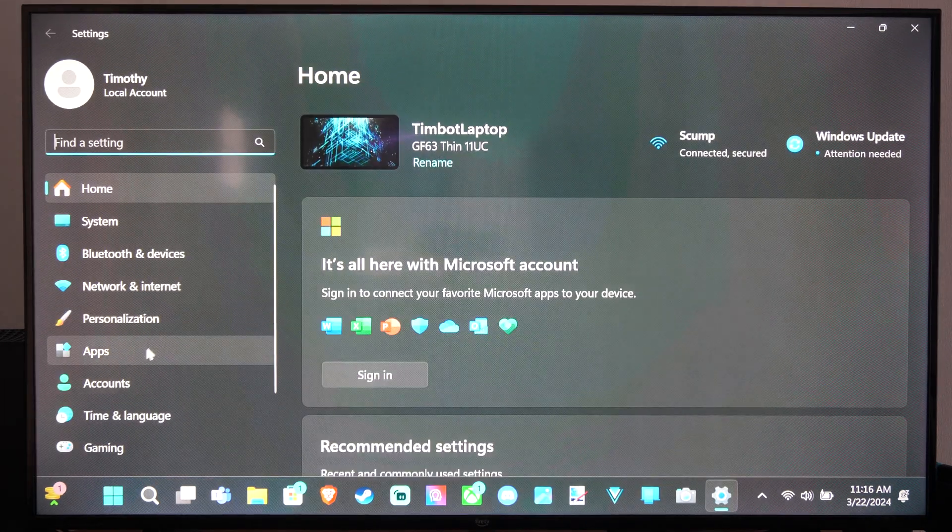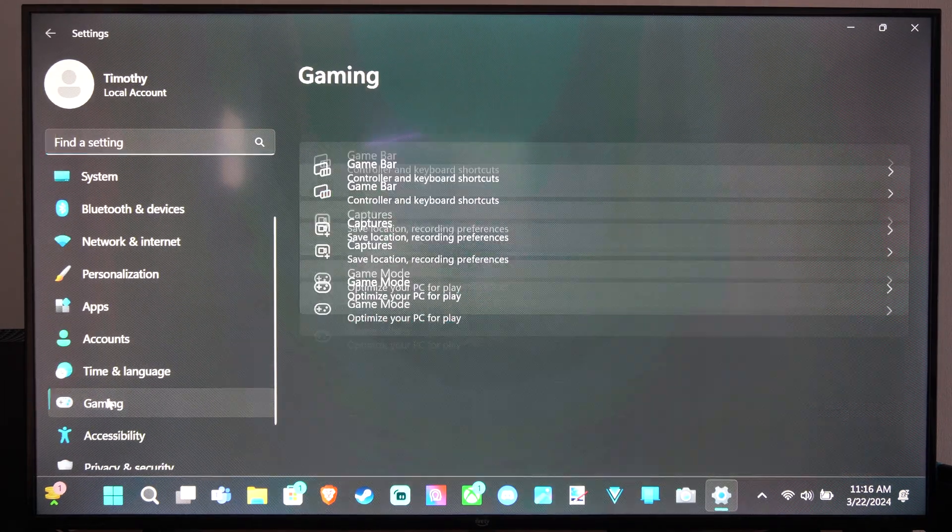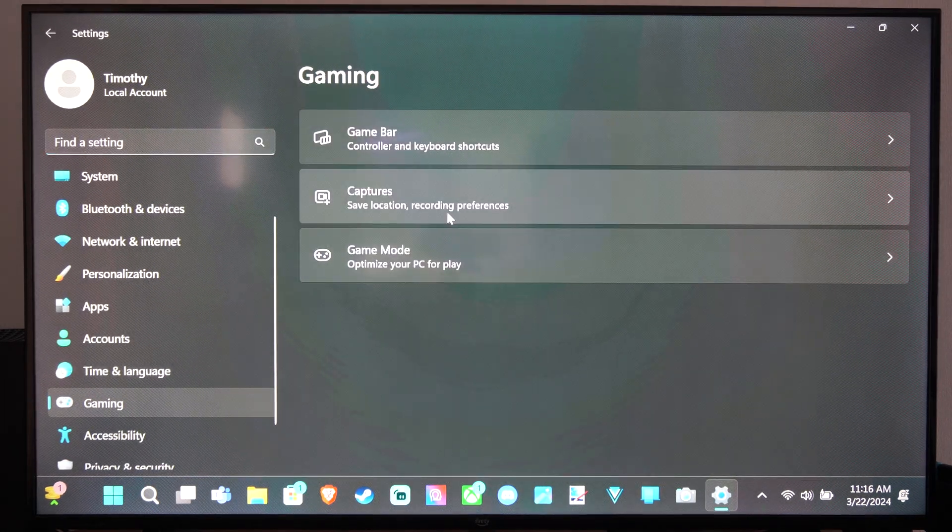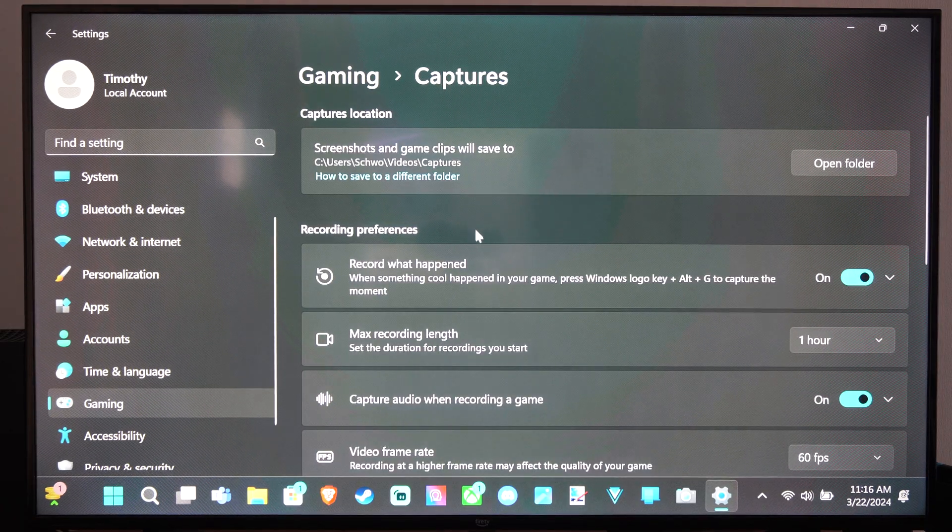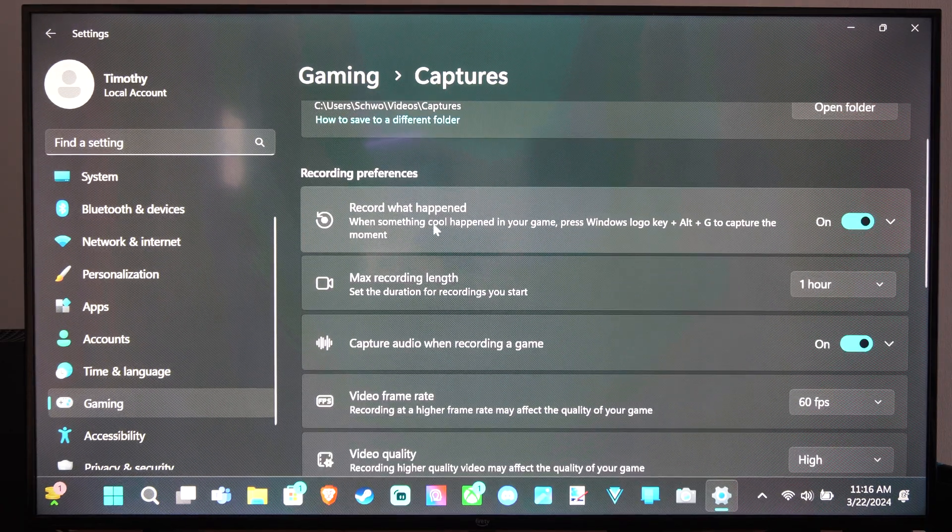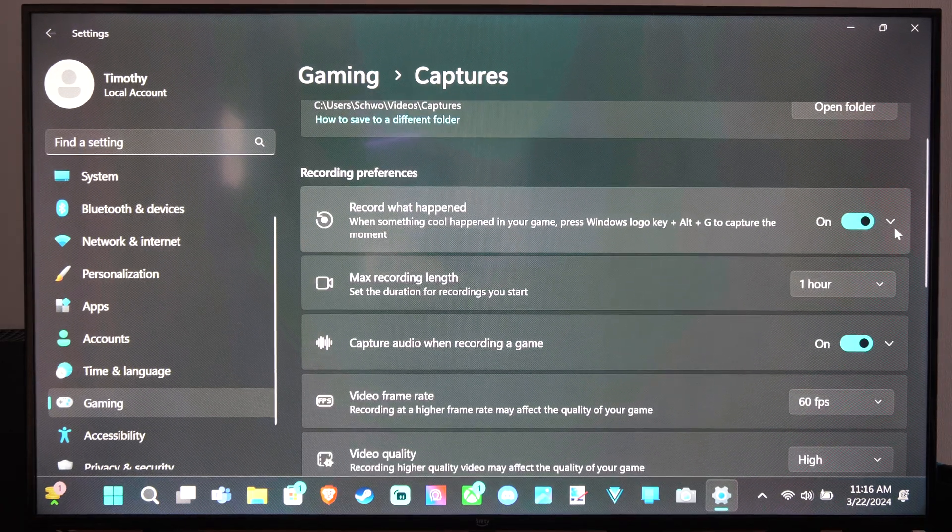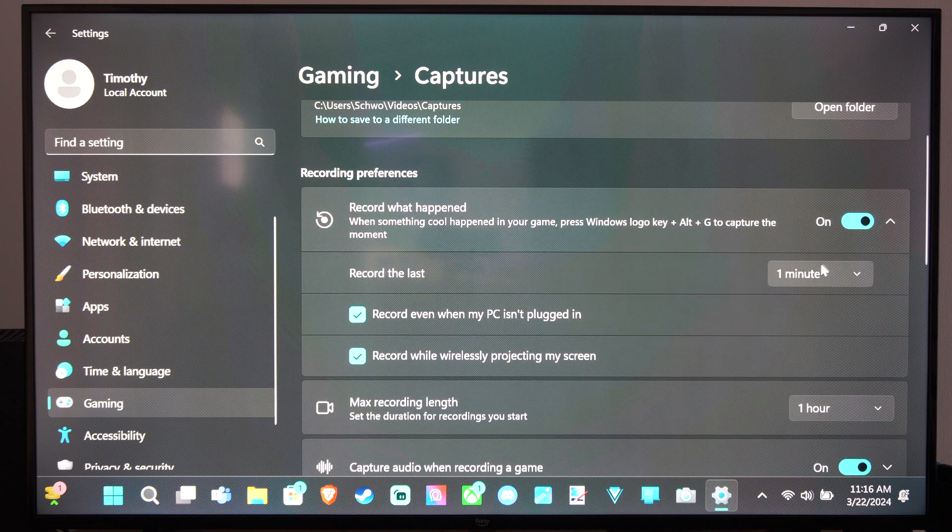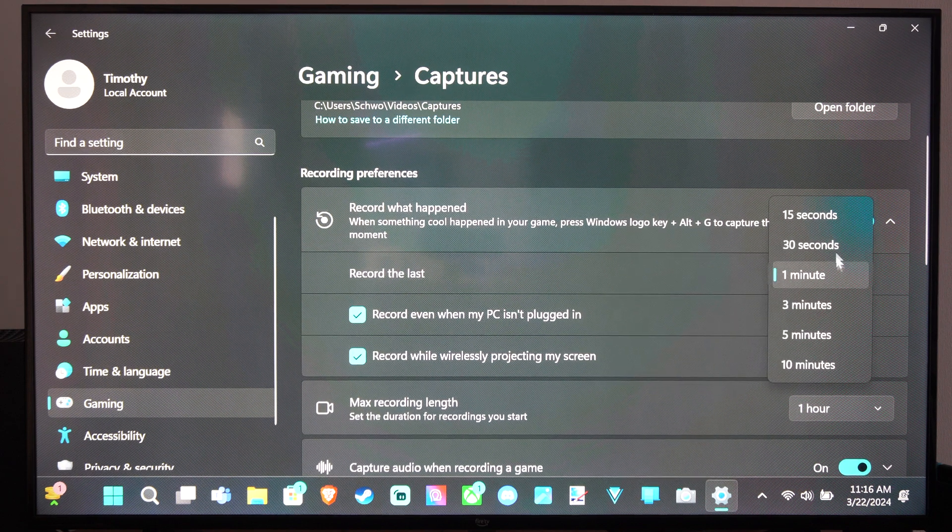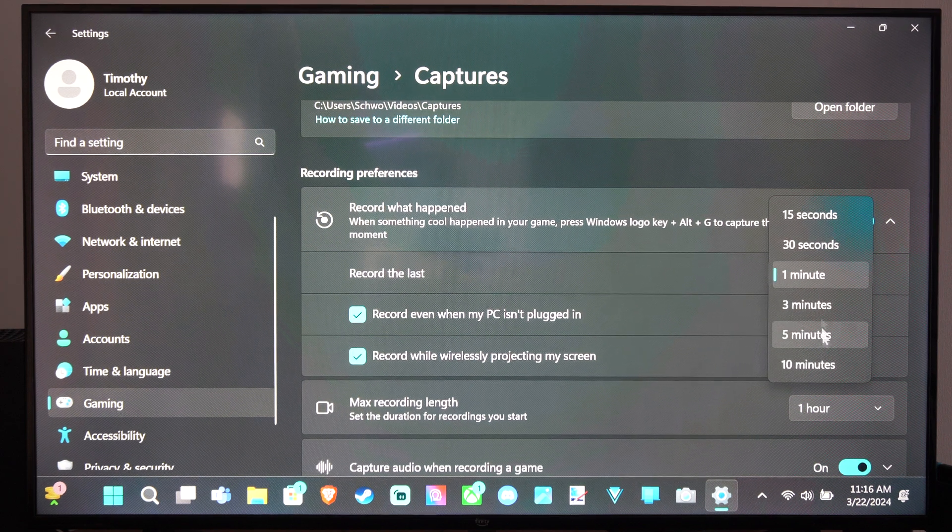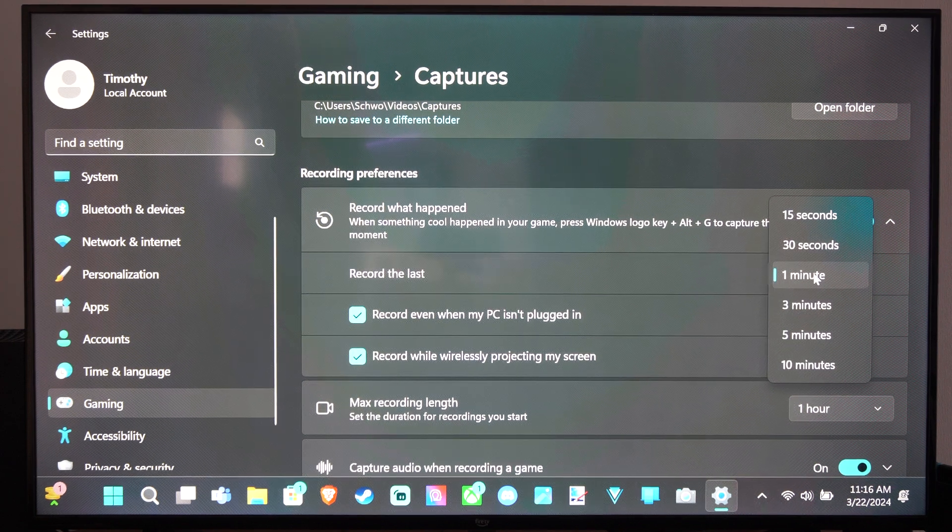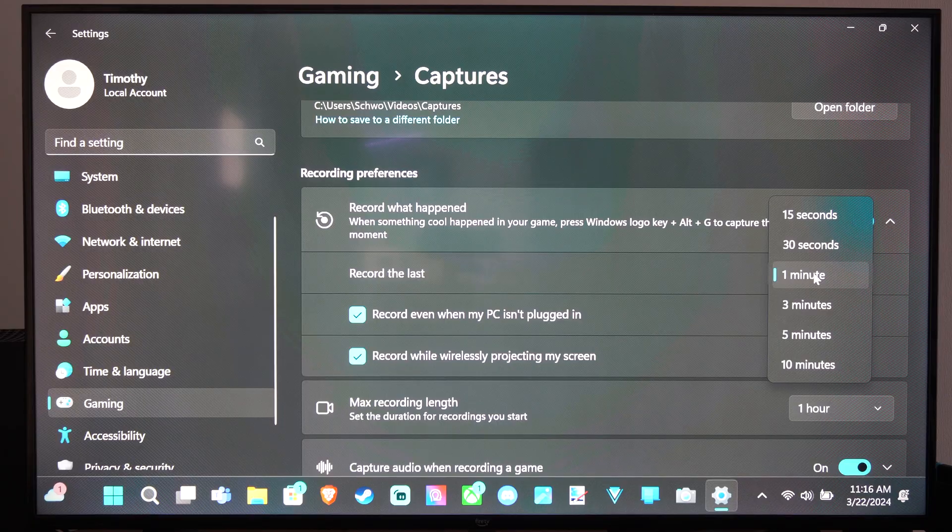Then go down to gaming, go to captures, and then we can go to record what happened. You can hit the down arrow and you can change it from 15 seconds all the way to 10 minutes. I keep mine at one minute.